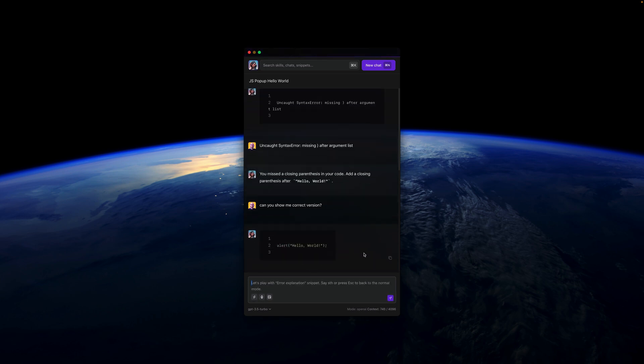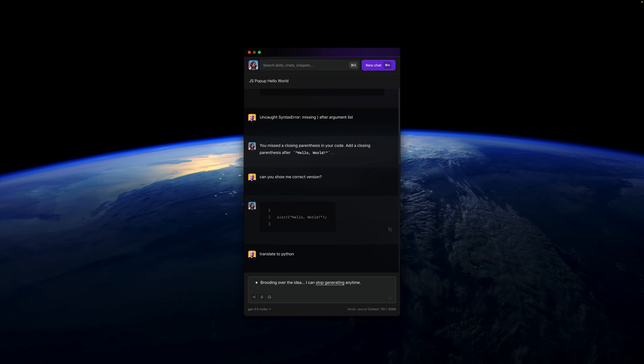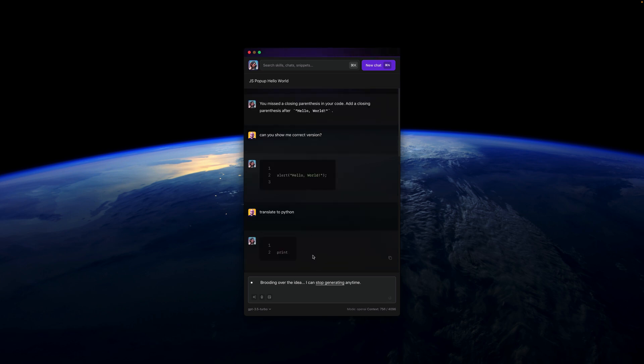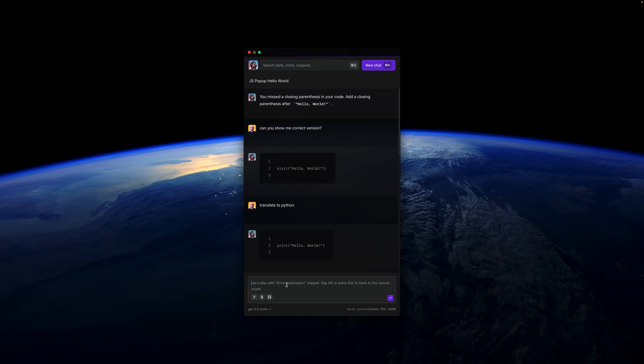And from there, you can go, for example, to translate to Python or any other language and she'll also do this for you.